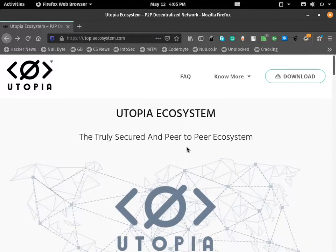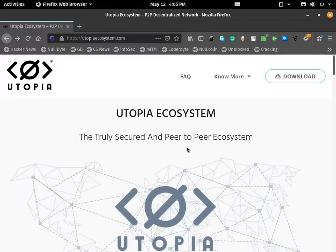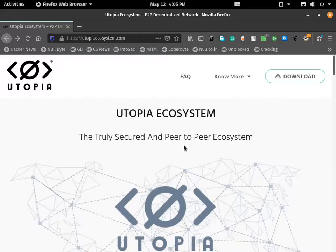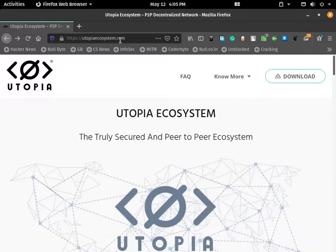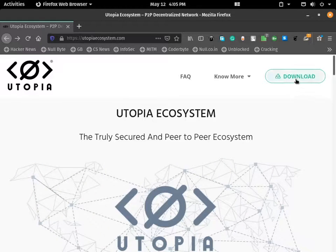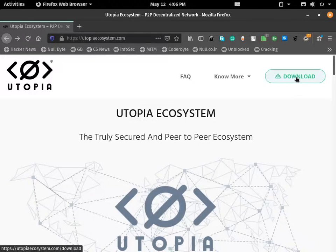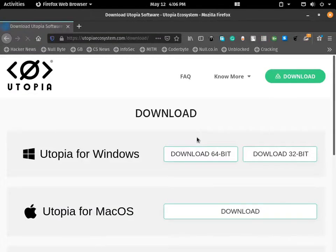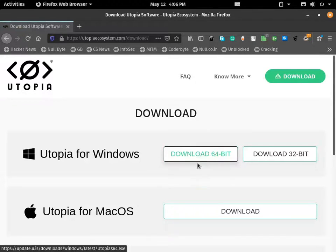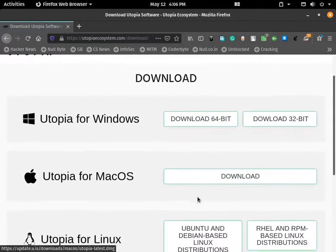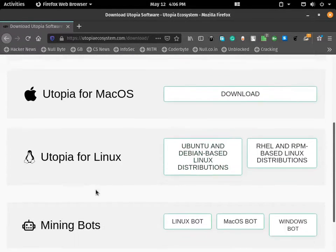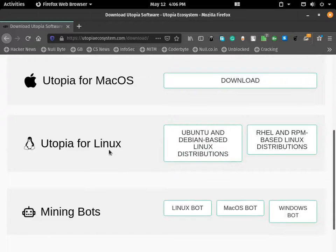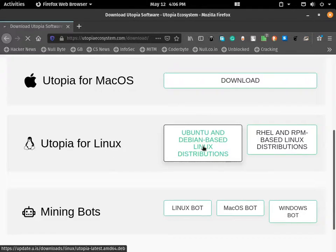Hey guys, today I'm going to show you how to install Utopia Ecosystem decentralized communicative application in Linux. First of all, open your browser and go to utopiaecosystem.com. After you go there, you can see a download button. Just click, choose your operating system which is Linux, and this Ubuntu.